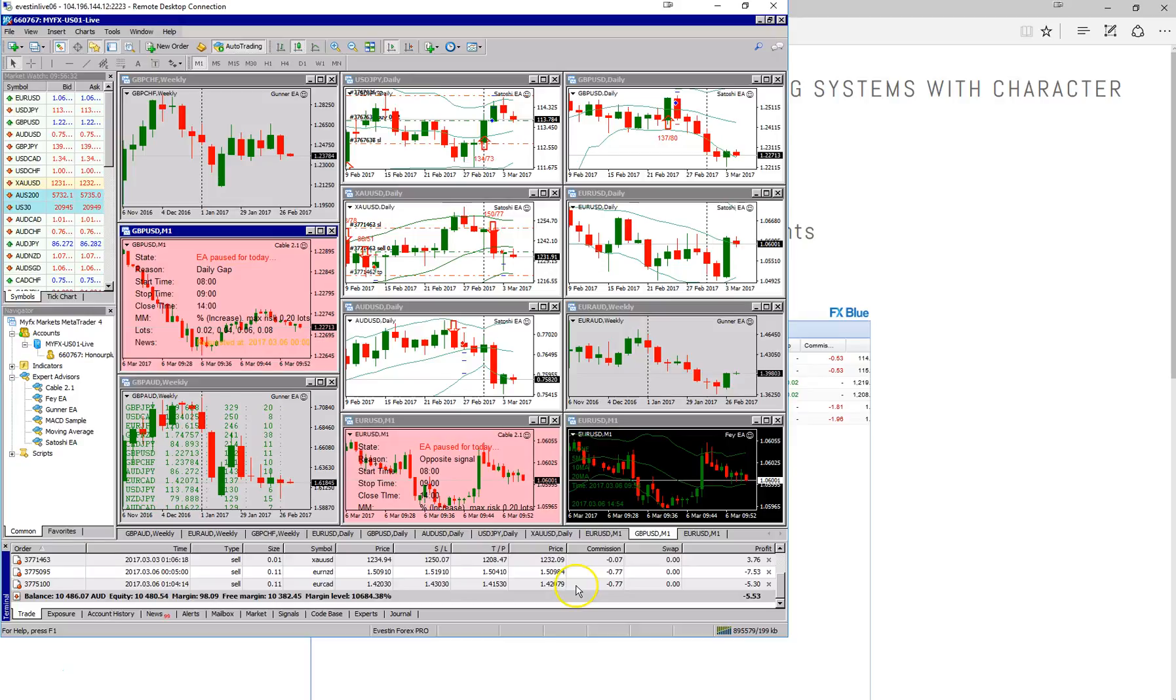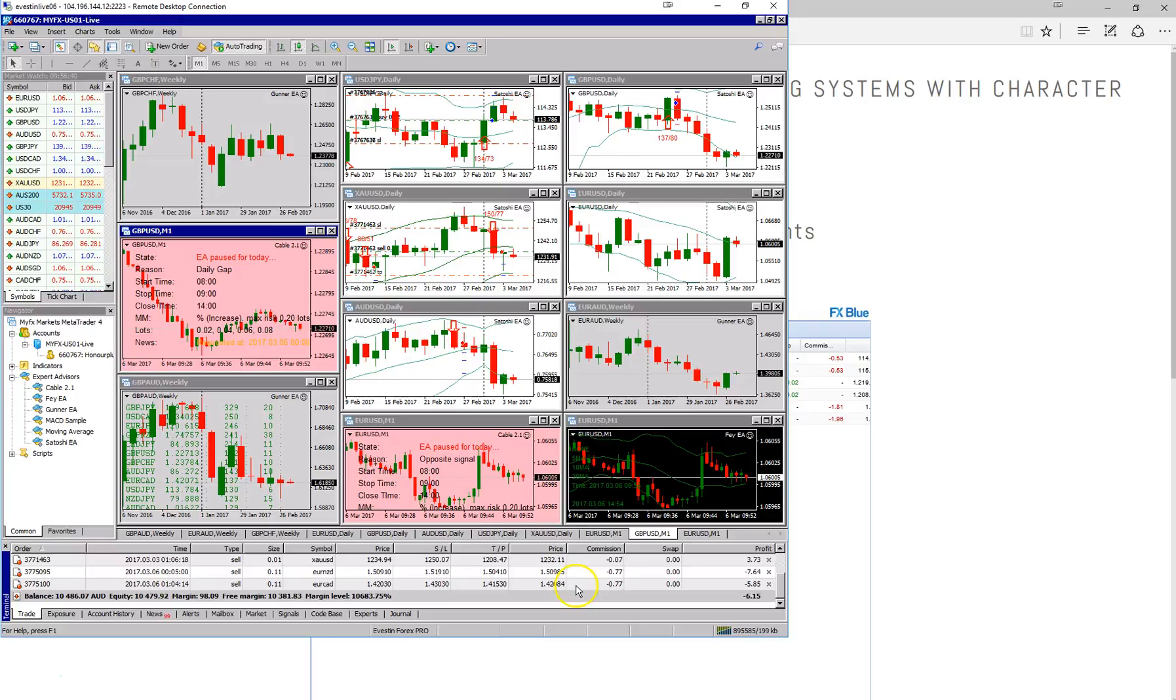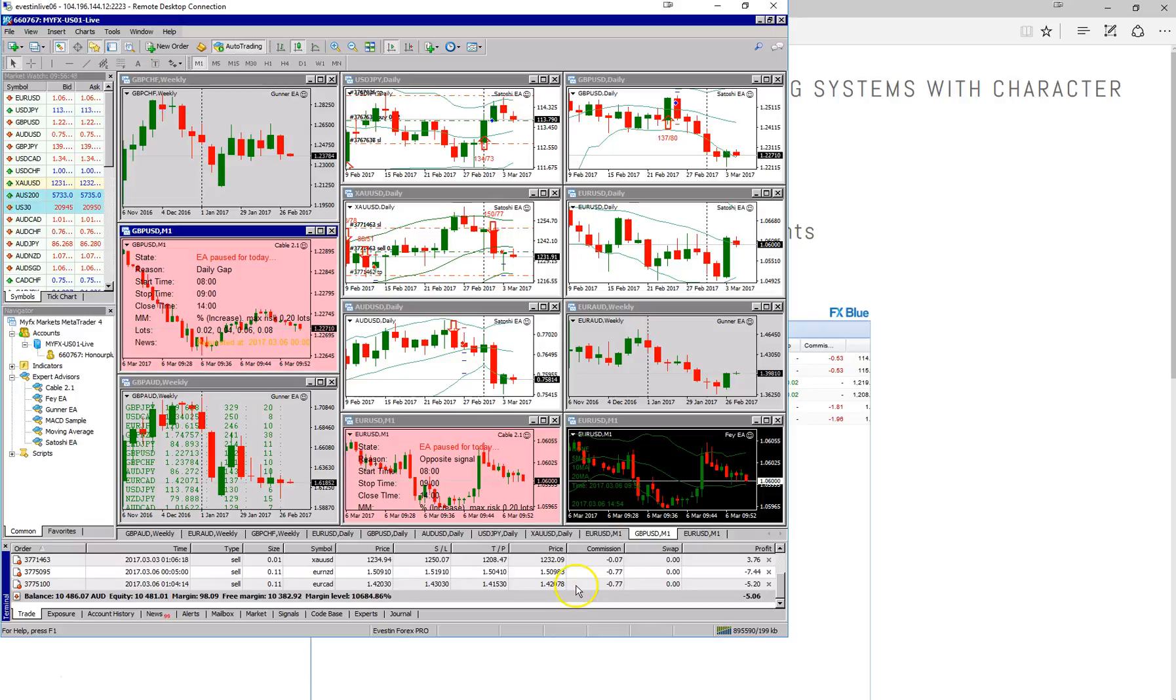Although we haven't had many trades on the Gunner EA throughout our test, what we have traded on it, there have been some variations. So it's at least good to see that we are trading the same pairs and very similar entry points.